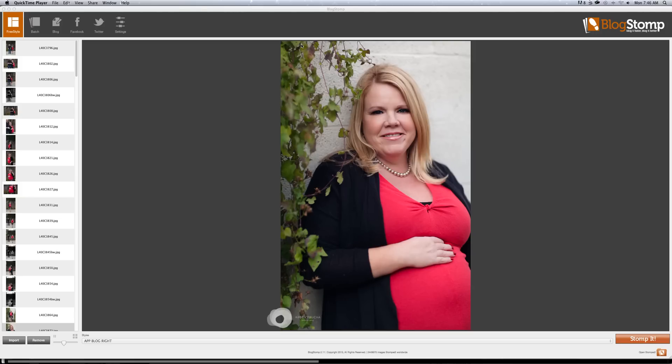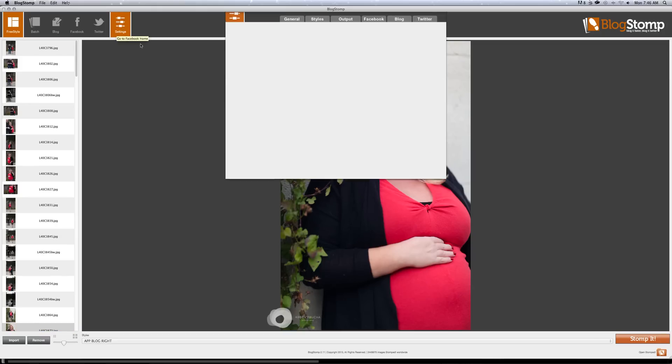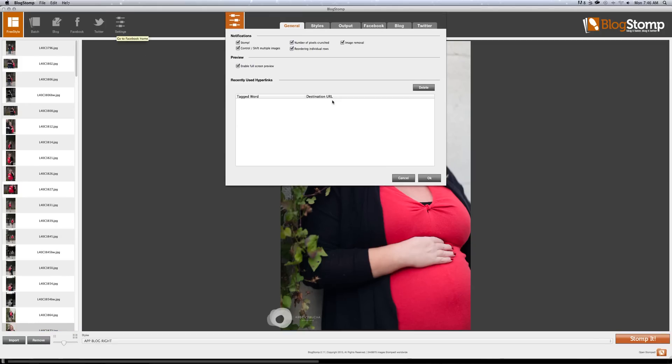So here is BlogStomp and I wanted to go through first in settings quickly and show you exactly how my settings are set up because I get a lot of questions about that. One thing you can do is incorporate your watermark with PNG of your actual watermark.